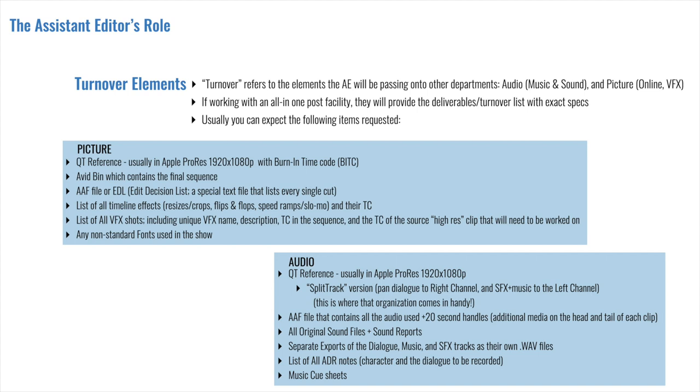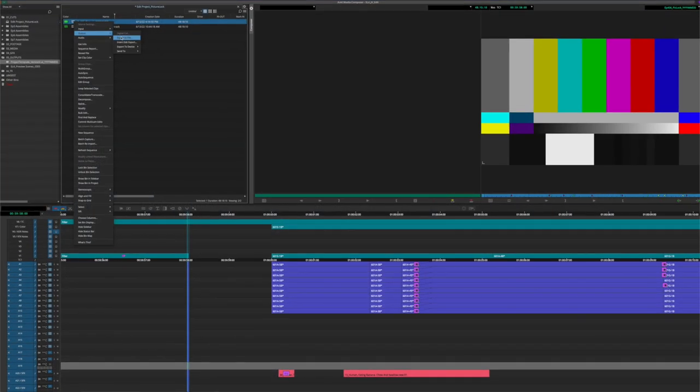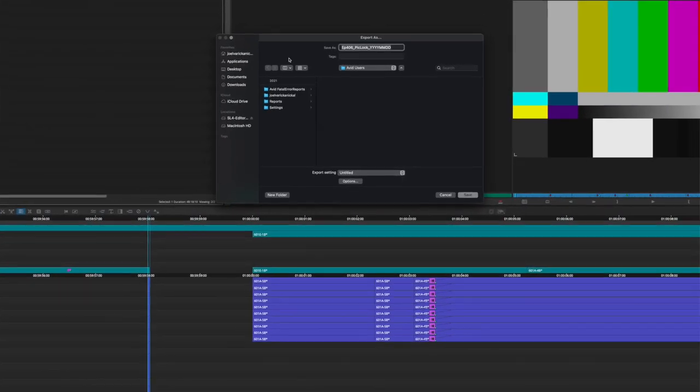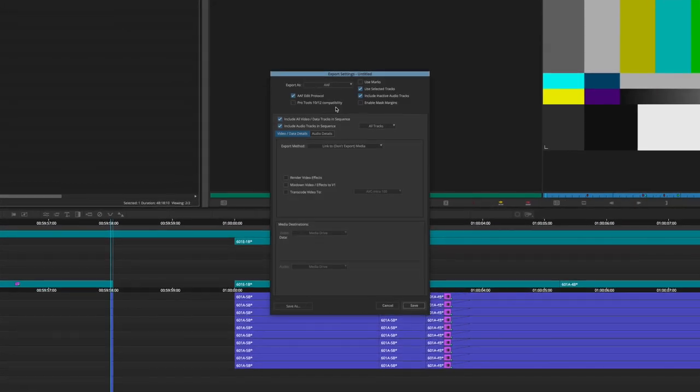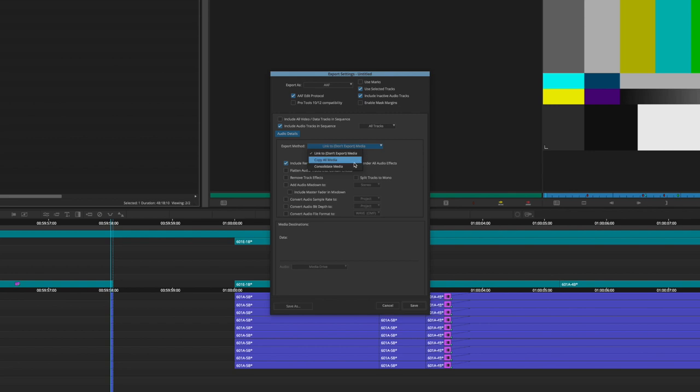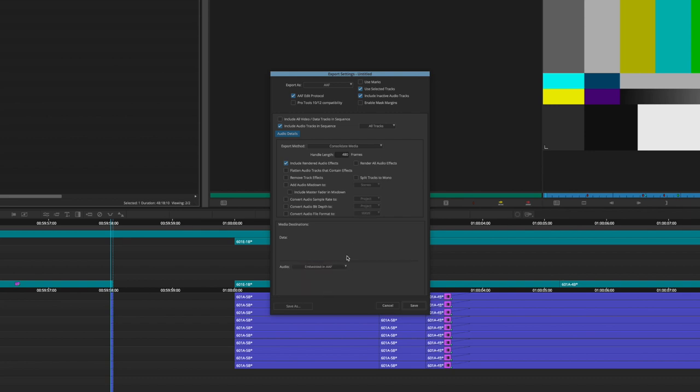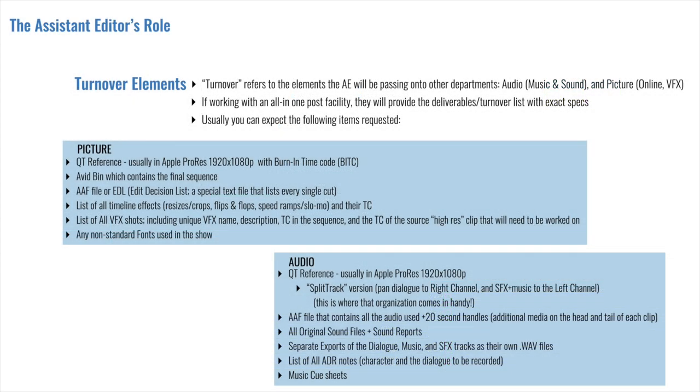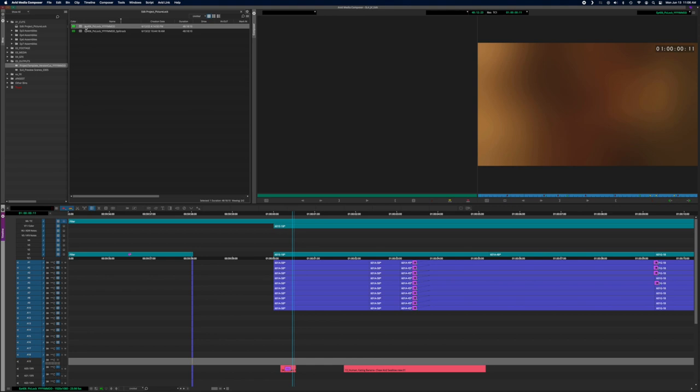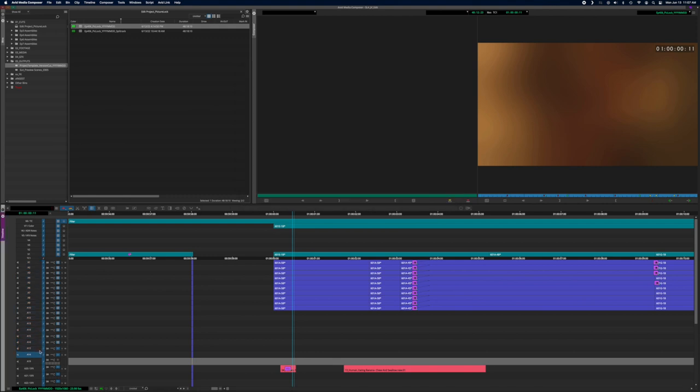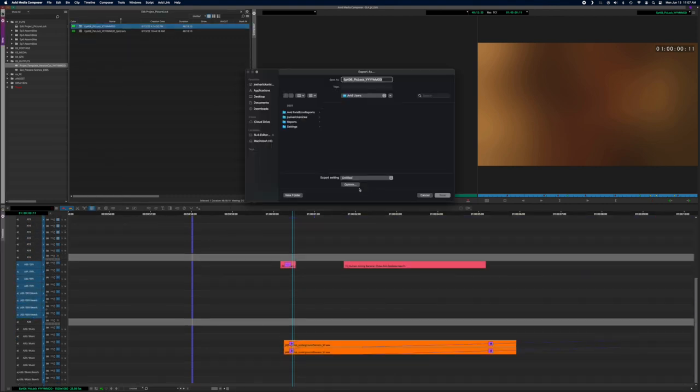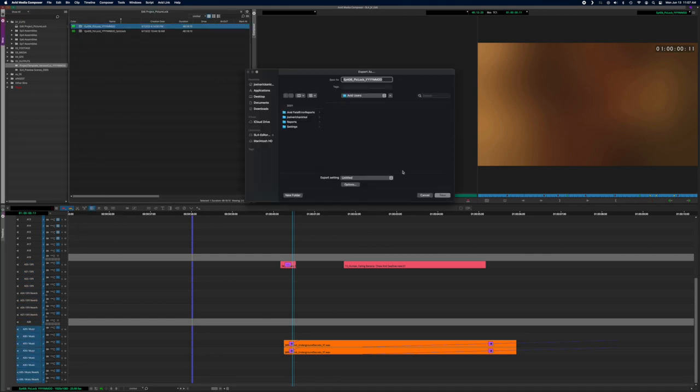To the sound editorial team, you will be sending an AAF file as well, and this time it will be an embedded file, so it'll contain all the audio that's used, plus usually a 20 second handle, which means 20 seconds additional material off the top, and 20 seconds additional material on the tail end as well. However, you will also be providing all the original sound files and the sound reports as well, and this allows the sound editors to find other options or use bits and pieces for creative solutions. Next, you will provide separate exports of the dialogue, the music, and the sound effects tracks as their own .wav files, and this allows the sound editors to hear exactly what was in each of these elements in the offline cut.